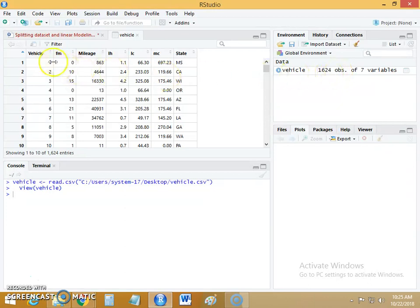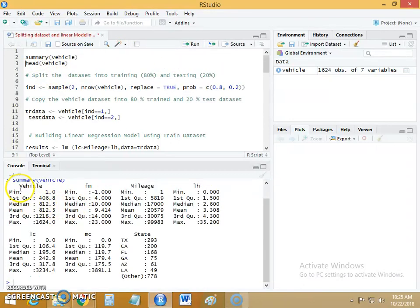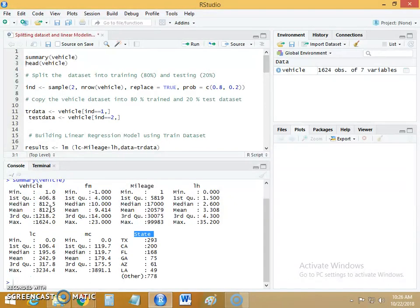The data set has 1,624 data points and 7 variables, that is 7 columns. We will see the summary of this data set called vehicle. It has 7 variables, and these are the range or scales of each variable. Whenever variables have a range of values or scales, it is a better idea to normalize them to ensure that one variable does not overshadow another.